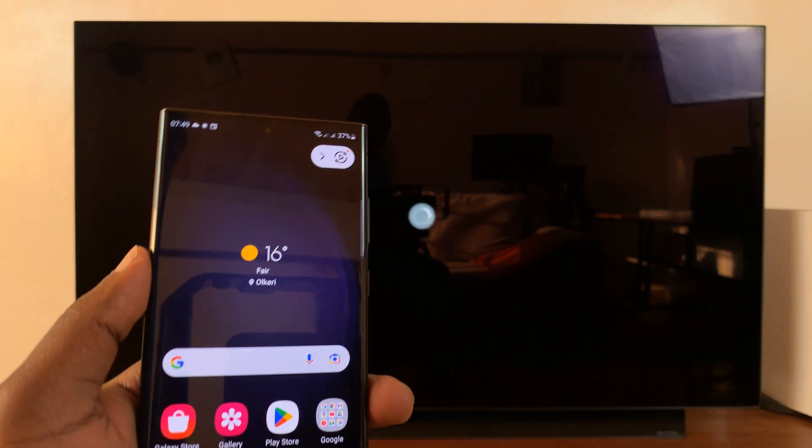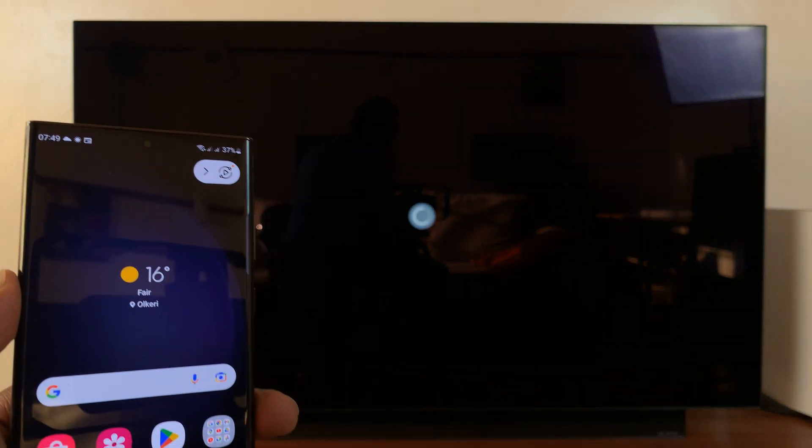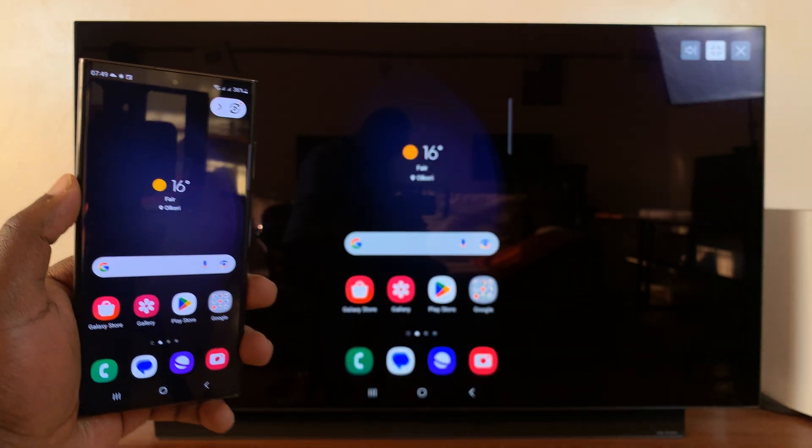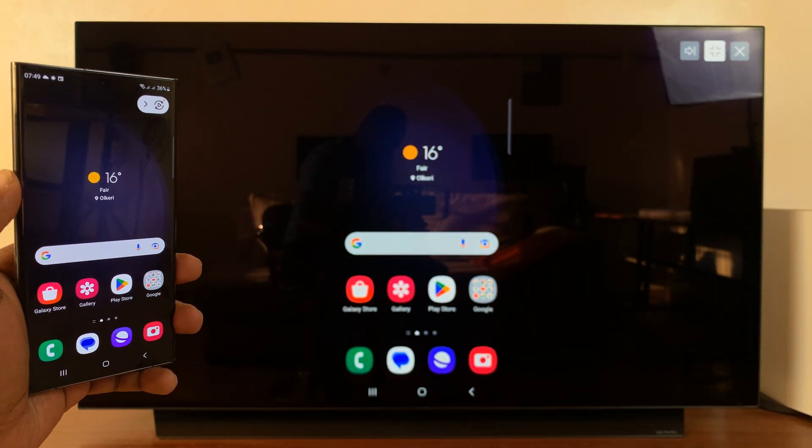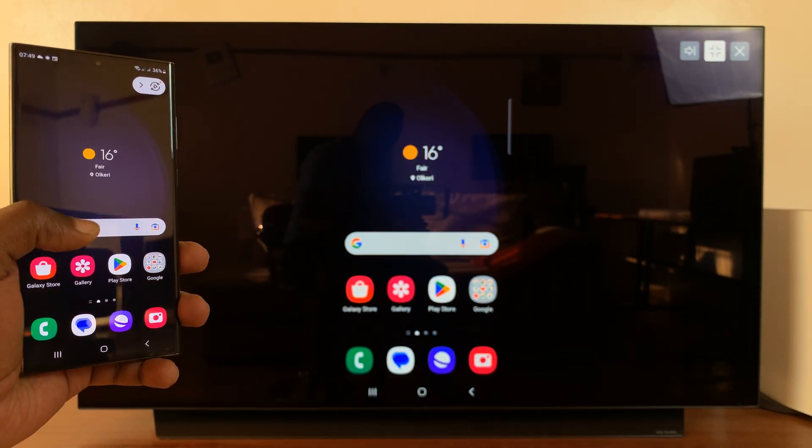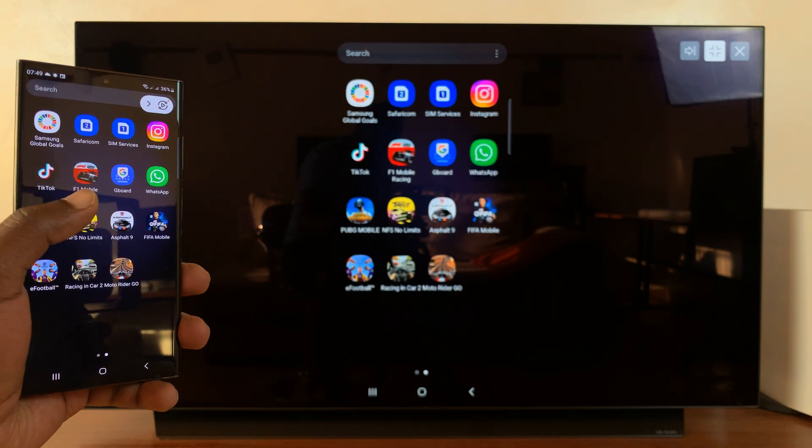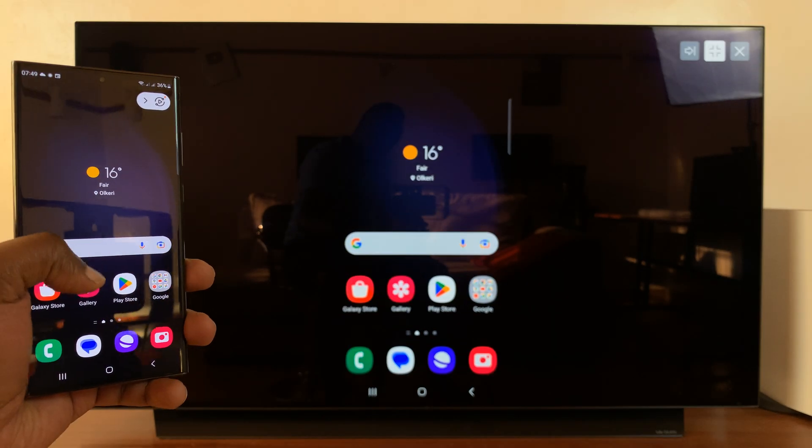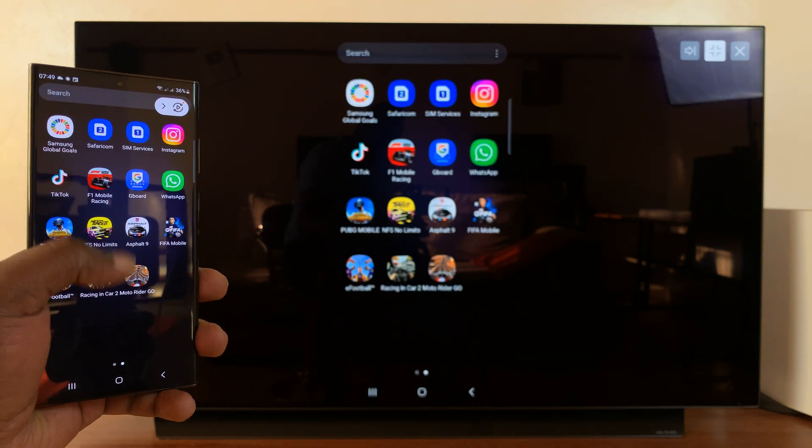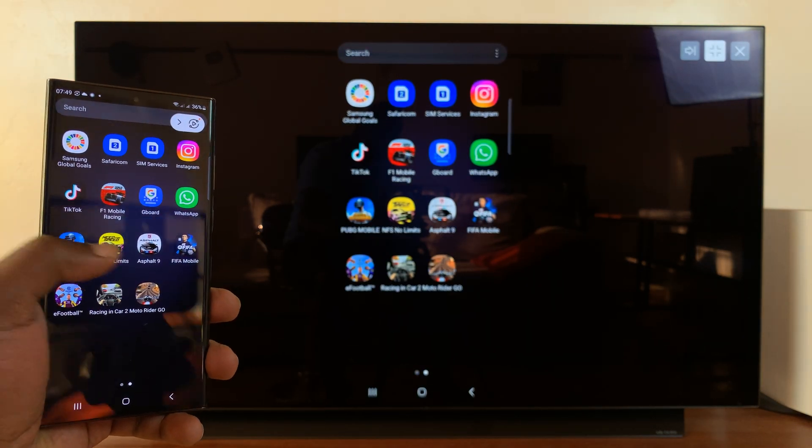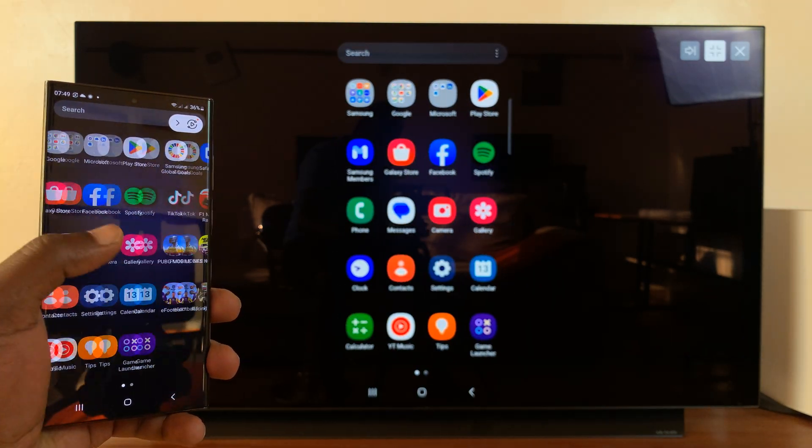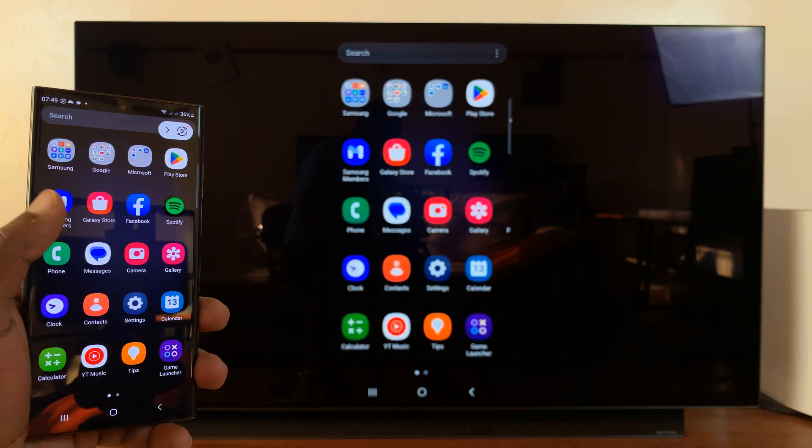Let's give it a few seconds. And there you go. So as you can see, my phone is now mirrored to my LG smart TV. Simple as that.